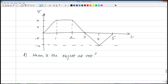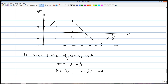When is the object at rest? Another common mistake is saying between one and two seconds — again, that's thinking of the position versus time graph where a zero slope meant zero velocity. On the velocity versus time graph, a zero slope means zero acceleration, not rest. The condition for the object to be at rest is v equals zero. Looking at the graph, this occurs at t equals zero seconds, t equals three seconds, and t equals five seconds.